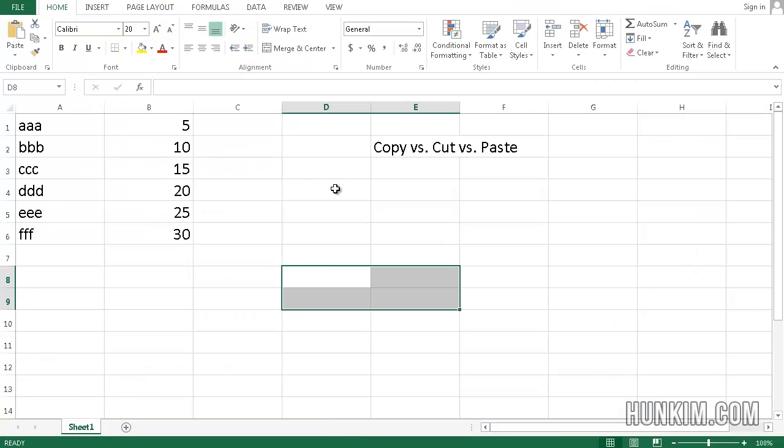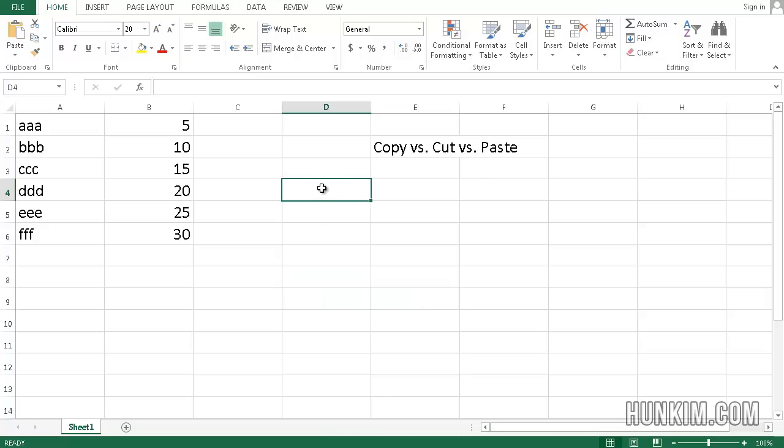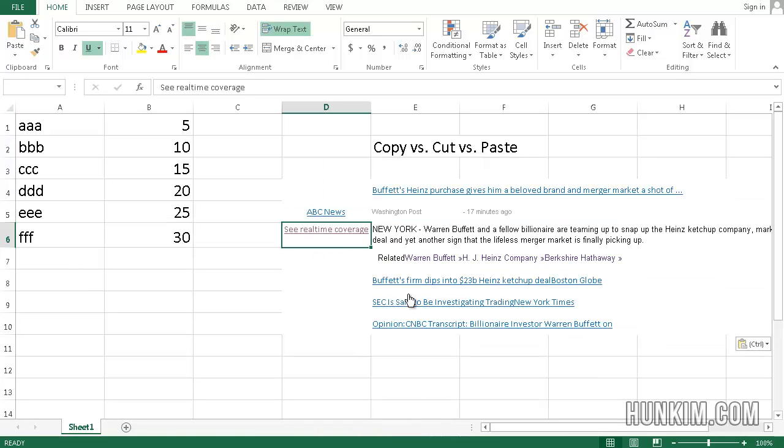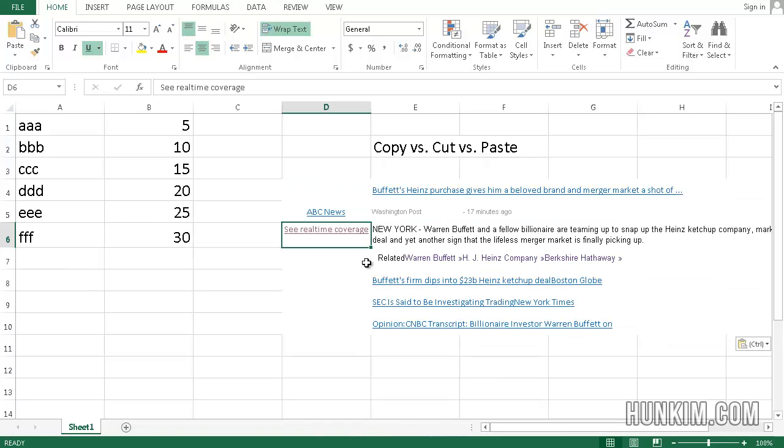When you go to Excel, if you right-click and choose the first paste option, notice how we're going to keep all the internet formatting. You get hyperlinks, blue text, and white text.